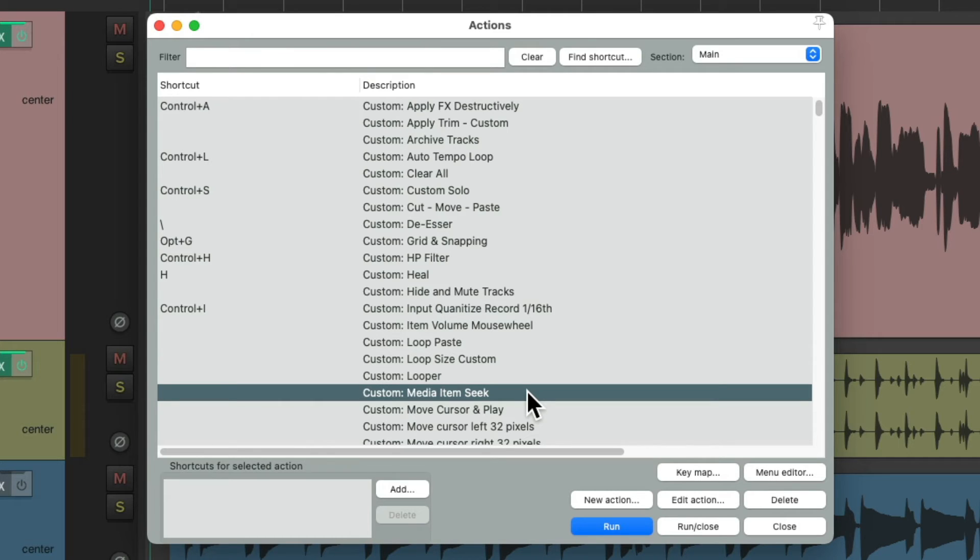But we're not going to add a keyboard shortcut to it. Instead, we're going to apply it to our mouse modifiers. So let's close this,